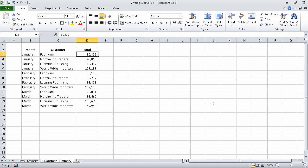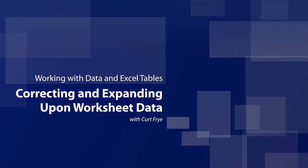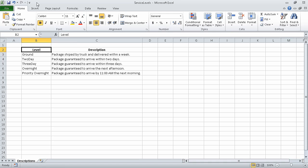In this segment, we found and replaced values within a worksheet. In the next segment, we are going to correct and expand upon worksheet data. For this exercise, you need the service_levels_start workbook, which is located in your Chapter 2 practice file folder. I've already opened the file and saved it under the new name of service levels.